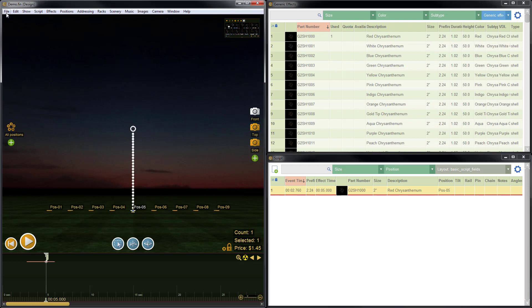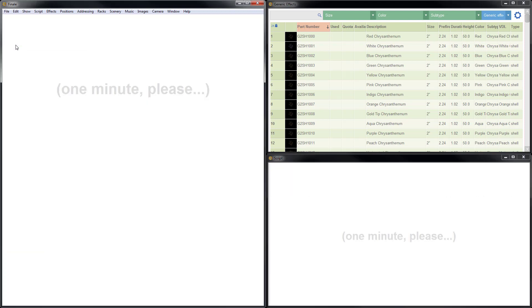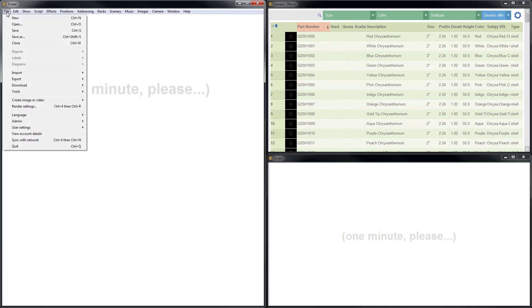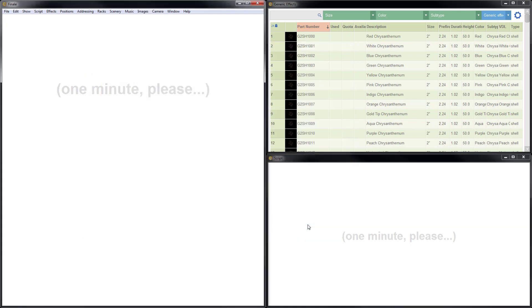To close the show, just go to file, close. If we need to reopen the show, we go to file, open, choose the show file, and click open.